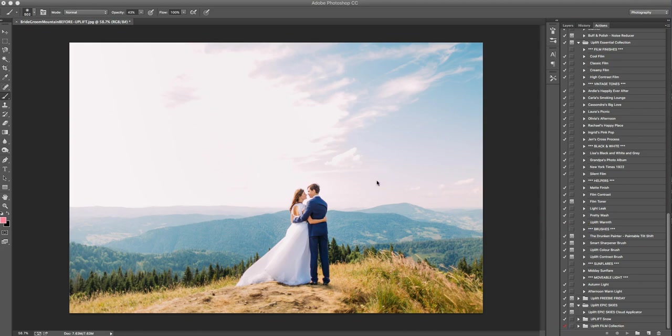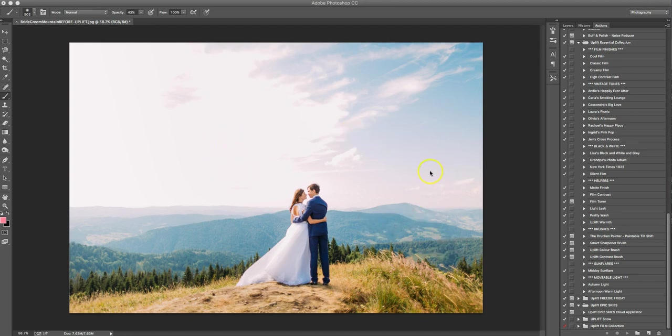So here we have this beautiful picture of this couple on a hill with the mountains in the background and it's nice but we're looking at some blown-out clouds over here, just some muddy colors over here, and we want to turn this into something really dramatic and epic.